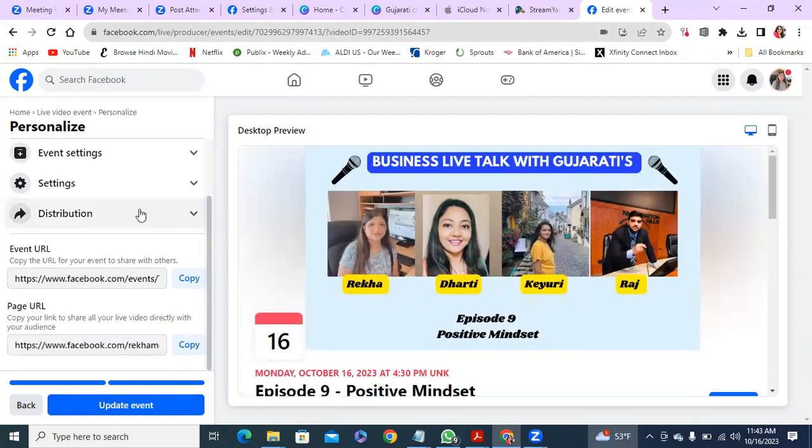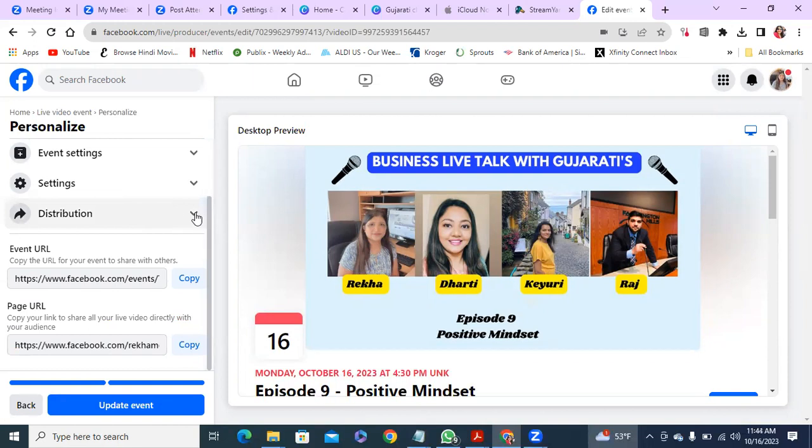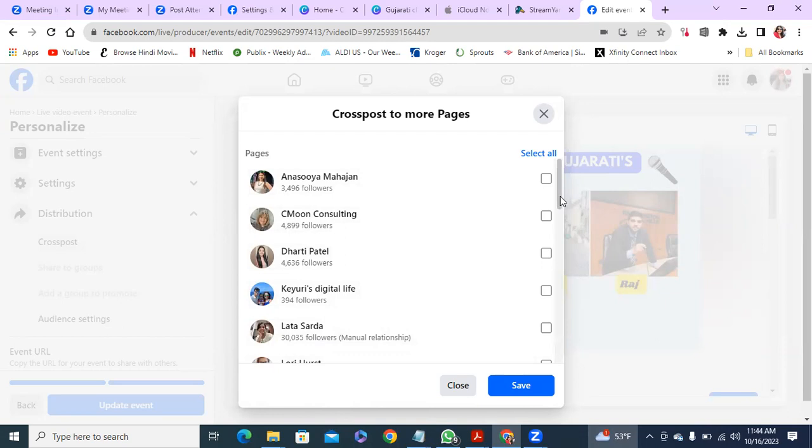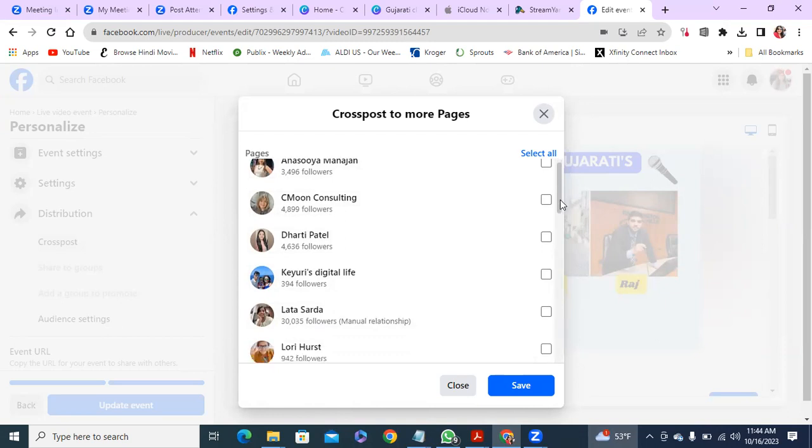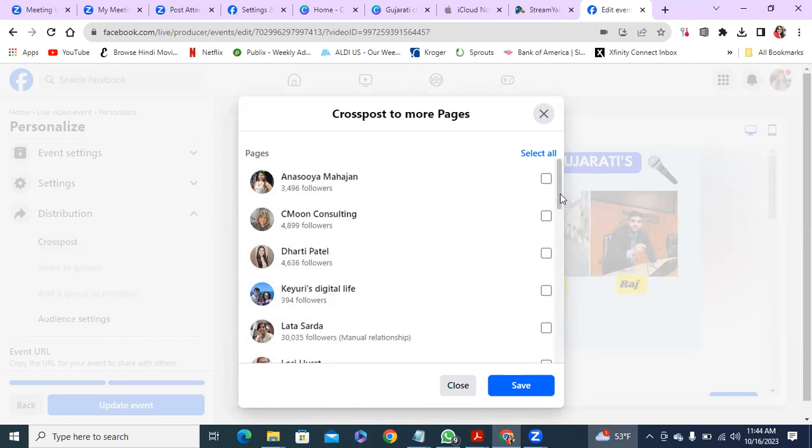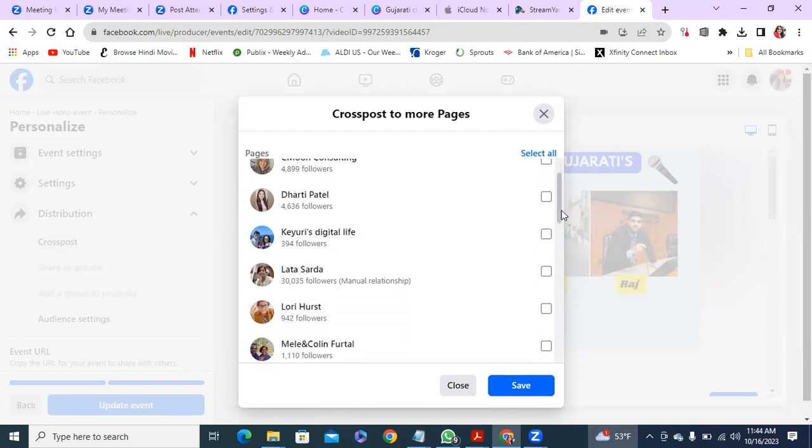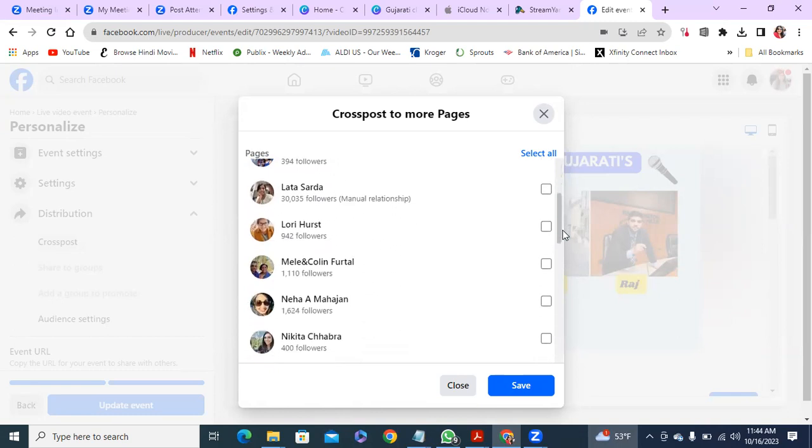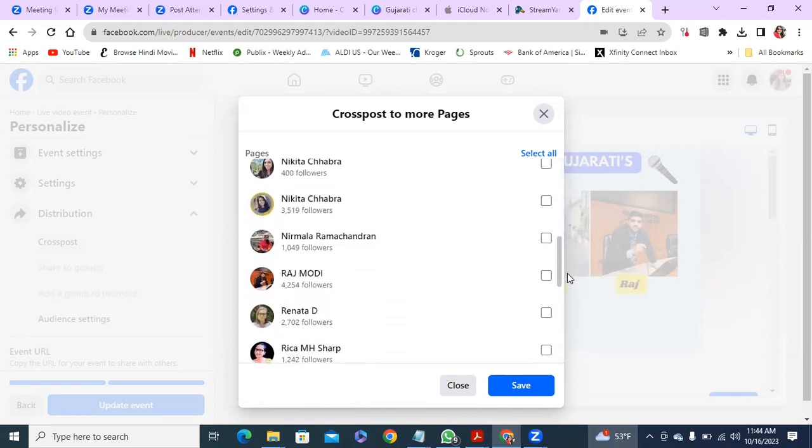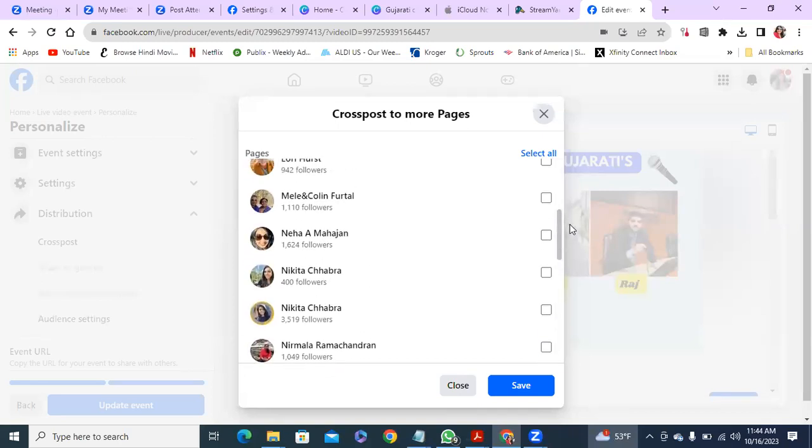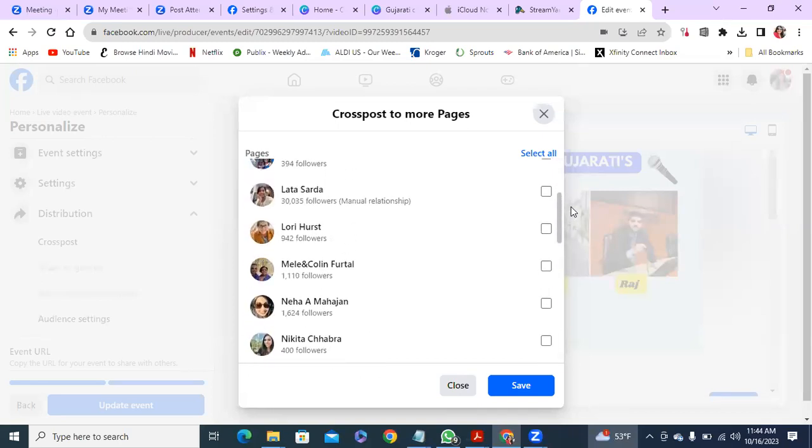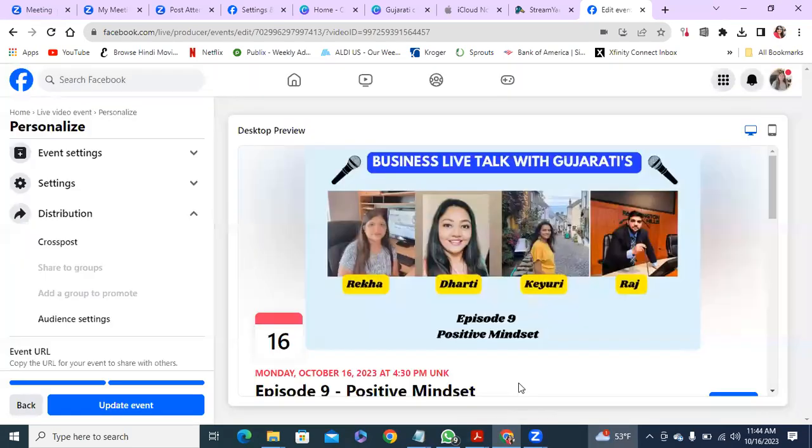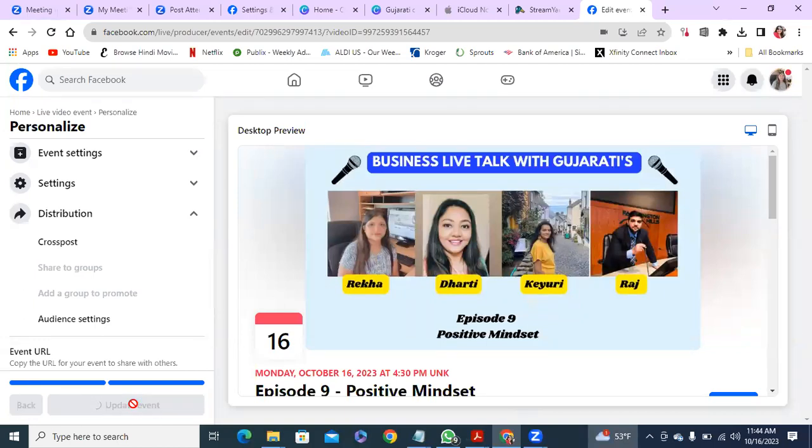And go to distribution and then go to cross post. So here it will show up with whoever's page you've given permission. It will come up here. So you don't have to share to everybody. If you want to share to everybody you select all. But in my case I have a lot of people set up so I'm only going to choose the people that I'm doing the interview with today. So it's going to be Raj, it's going to be Koyuri and it's going to be Sari. So it's four of us.